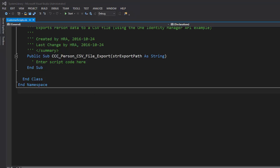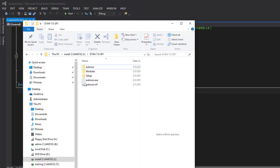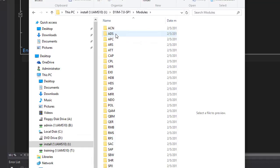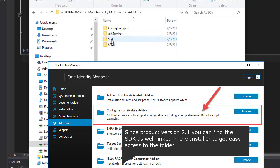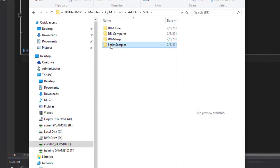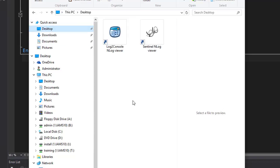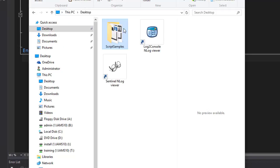To find the SDK, I open Explorer. There is my setup DVD, and in the setup DVD there is the modules folder. In the modules folder I can find QBM, which is my base module. There is a DVD folder, an add-on folder, and an SDK folder. Inside the SDK folder there are my script samples. This isn't the nicest place, so I copy the script samples folder to my desktop.